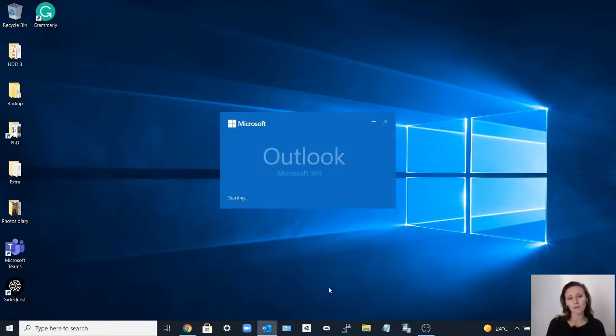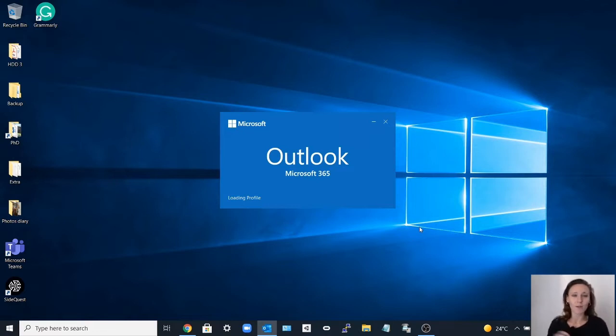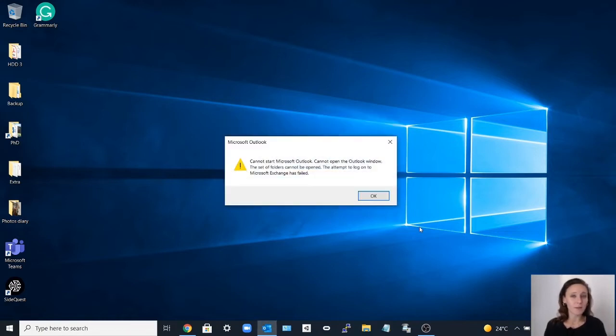Sometimes when you open Outlook but you don't have access anymore to one of your emails and it's your primary email, you get this error and you can't log in anymore. In this video we're going to solve that.